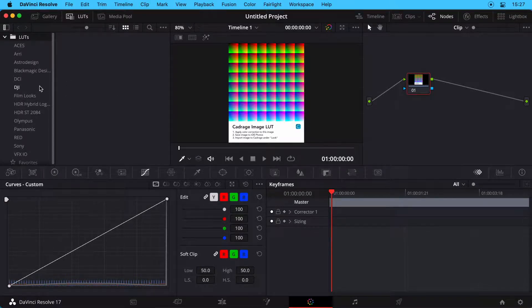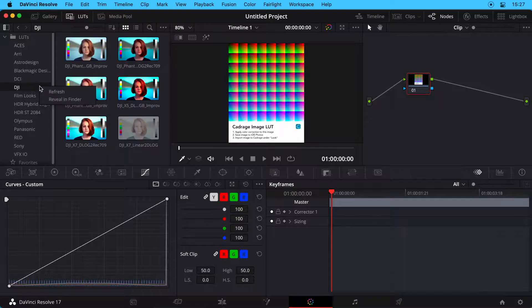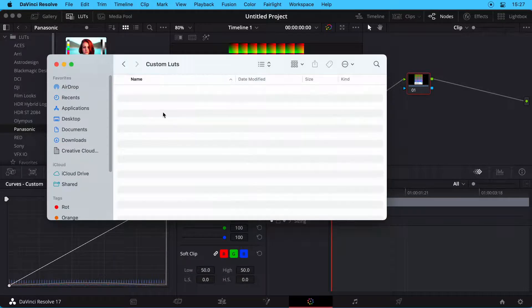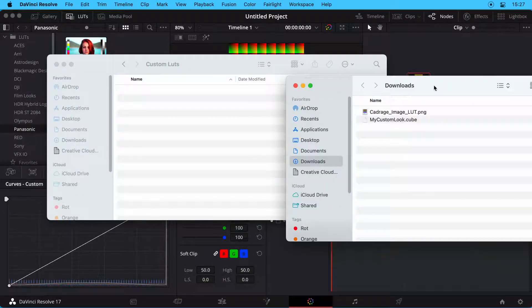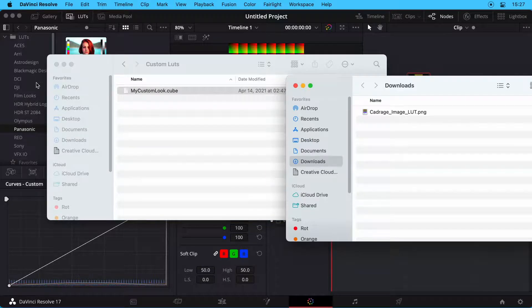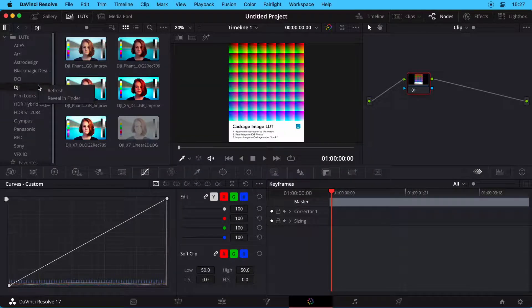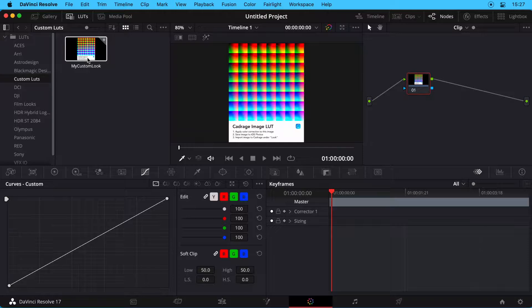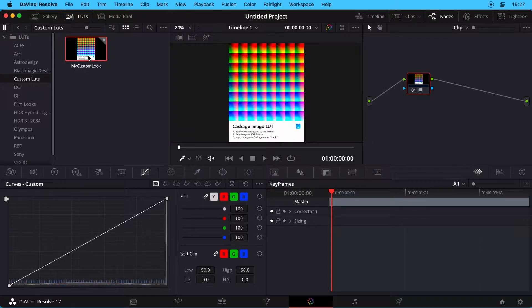If you need to import a LUT file, right-click and open the LUT folder in the Finder. Now copy your LUT file to this folder and click Refresh in Resolve. Apply the desired LUT by double-clicking it.